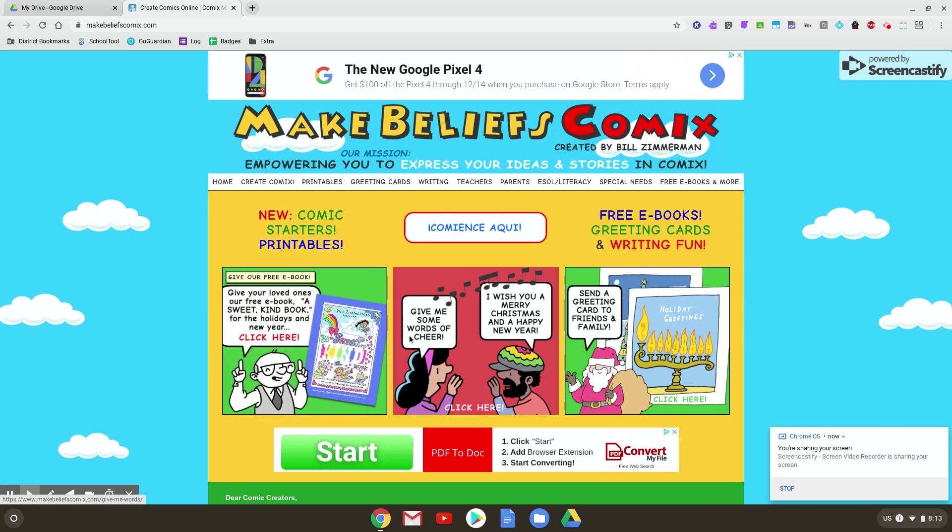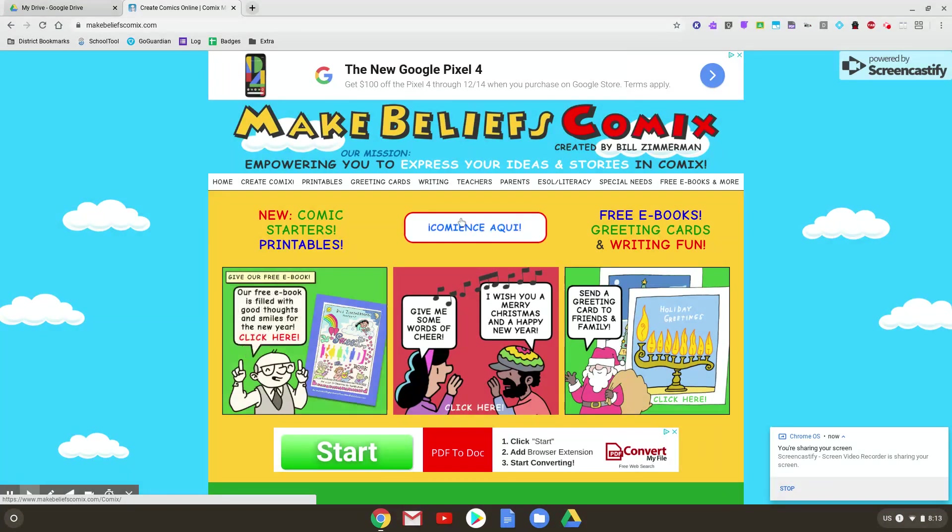So what you get here, they are flashing Spanish and French because this is available in different languages. But you want to click where it says Create Your Comics. That's this box right here.